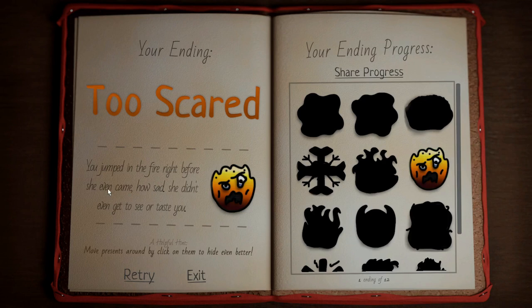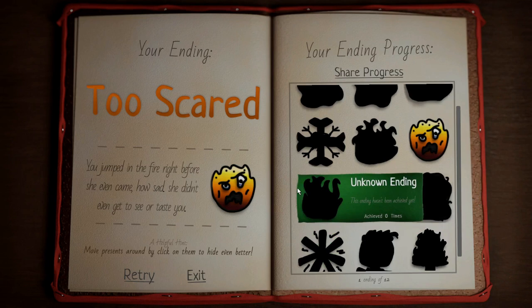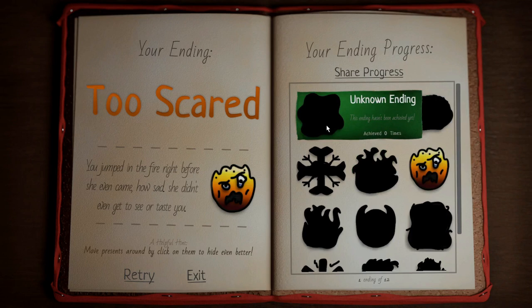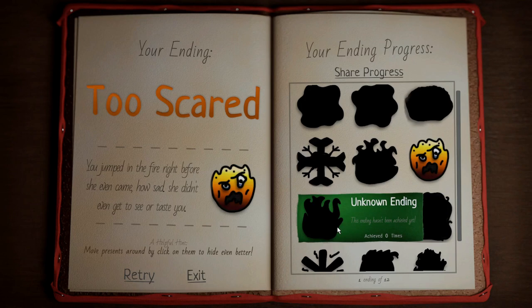Apparently, you died from touching the fire. It looks like there's 12 endings. One of them's probably dying, one of them's probably surviving. Oh, there are hints. Move presents around by clicking on them to hide even better. Let's go again.